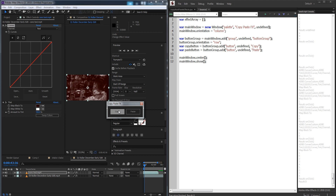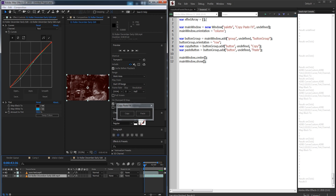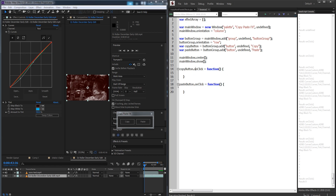Now we need to create a function for each of these buttons — one to copy all of the effects, which will grab the selected layer and go through all the effects, and another to paste them, which will grab the selected layer, go through the effect array, and apply all the effects we previously got. We can also say if the effect array is empty — if the user never copied — tell them they can't paste because there's no data. Now we can go ahead and set up our onClick functions, grabbing the copy button and paste button and for each saying onClick equals a function.